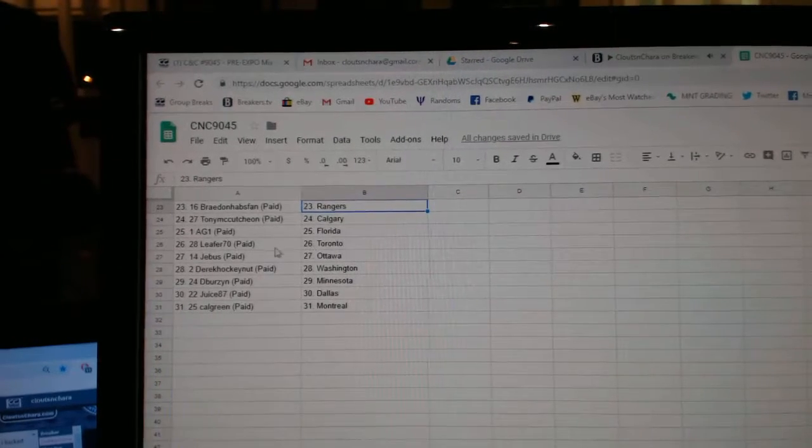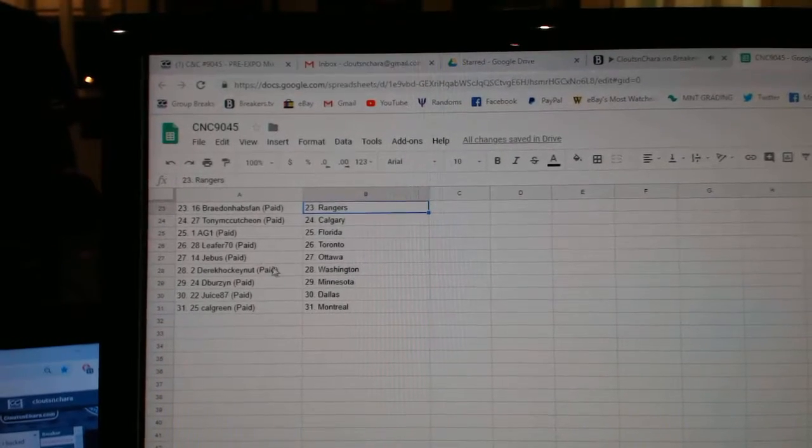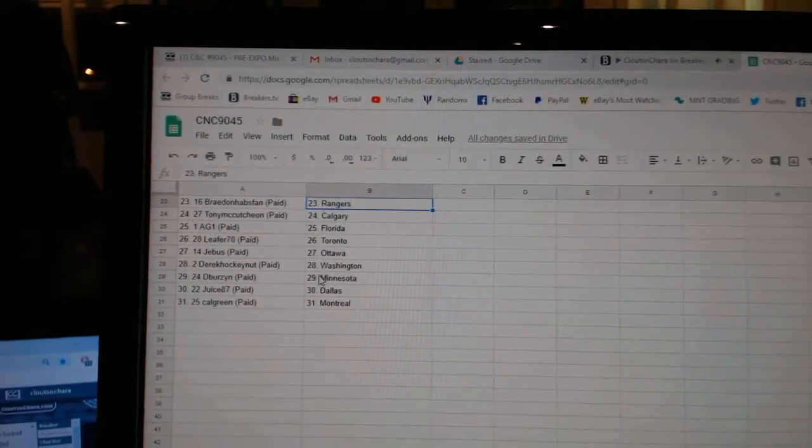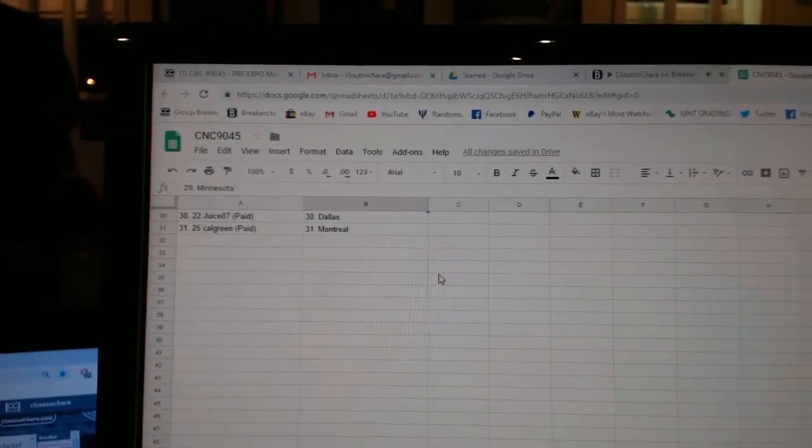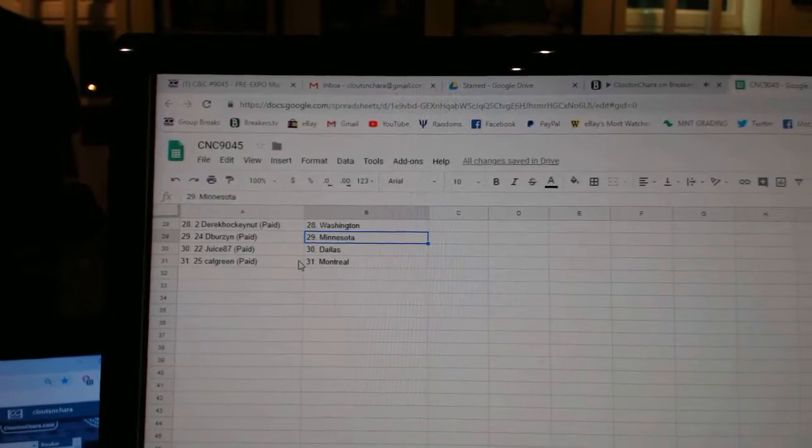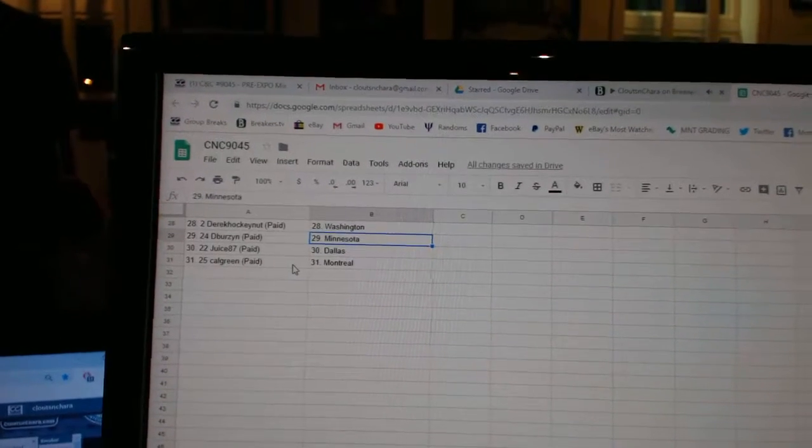AG3 D-1 Florida, Leifer Toronto, G-Bus Ottawa, Derek Washington, D-Burz Minnesota, Juice Dallas, and Calgary Montreal.